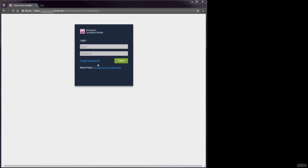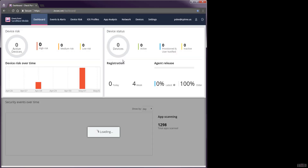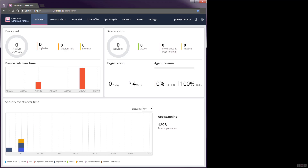At the Sandblast Mobile Dashboard login, you will need to enter your email address and password. This will take you to the dashboard view, which shows a snapshot of your device's events and alerts.